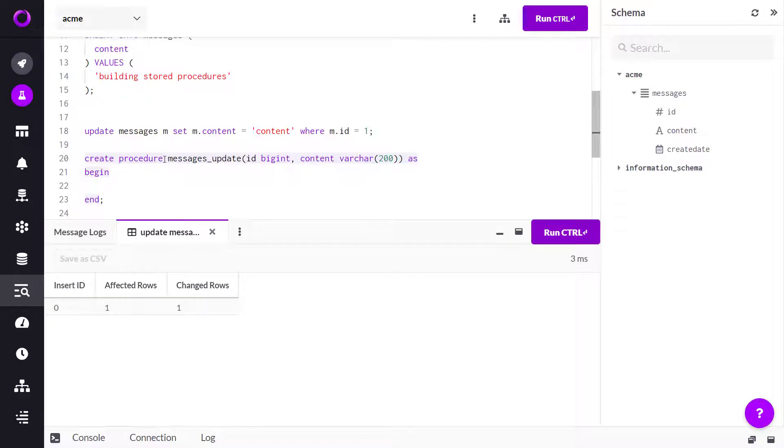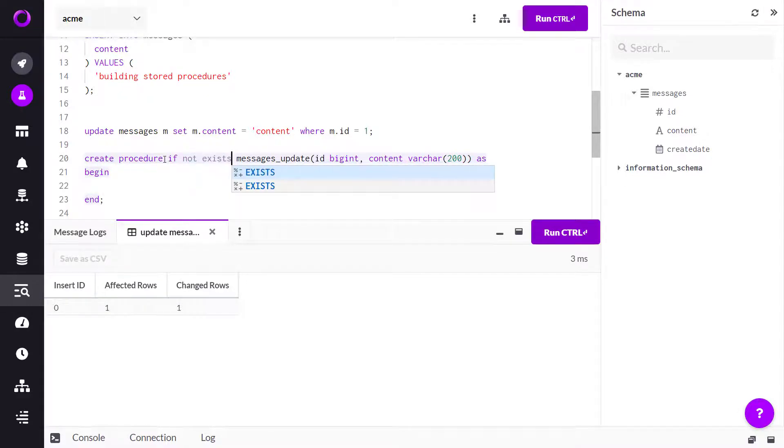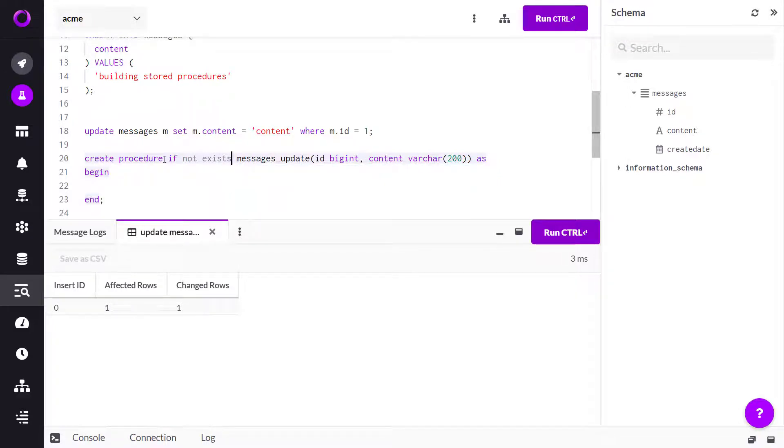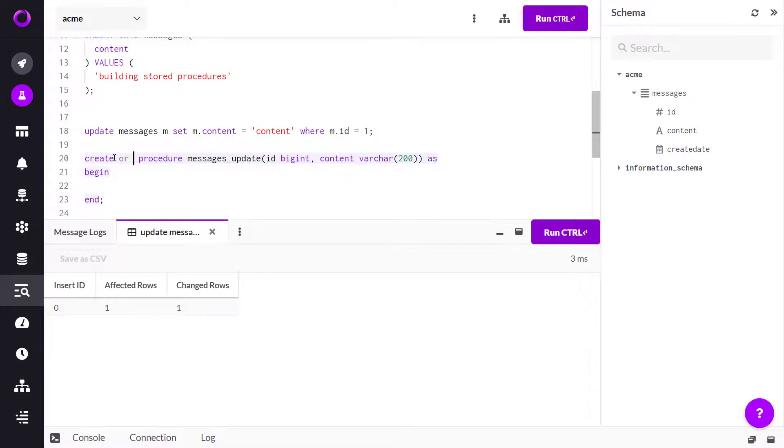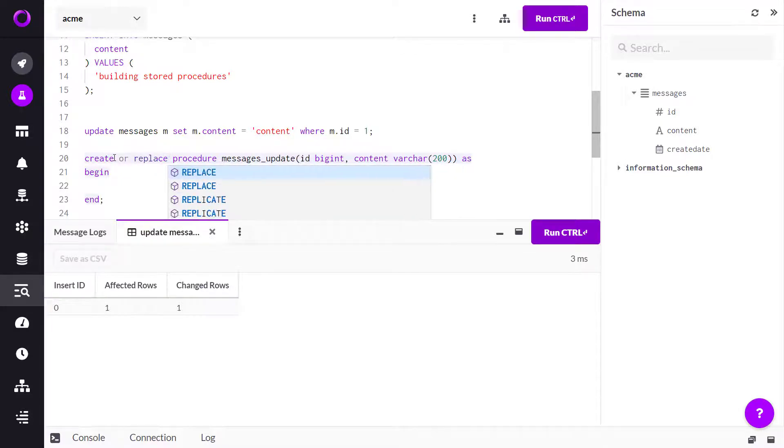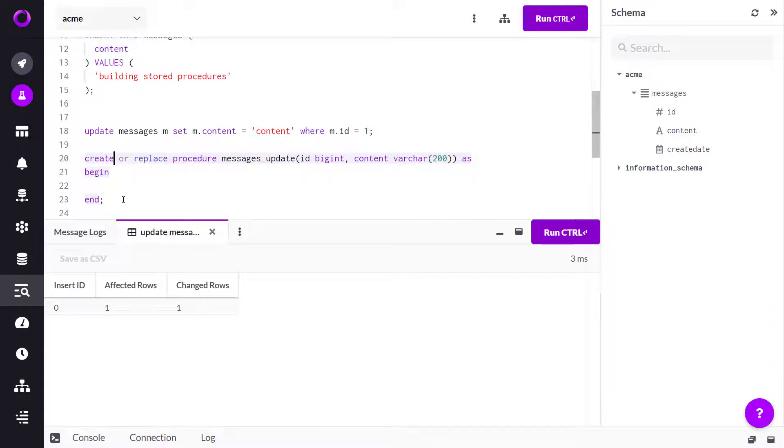Here I can say create procedure if not exists so that I don't replace it if it's already there. Even better, I can say create or replace procedure so that now I will make sure that this is the latest version.